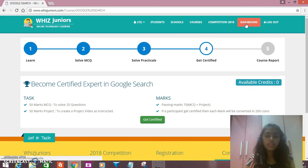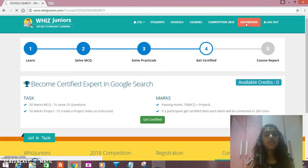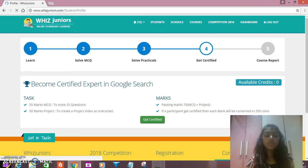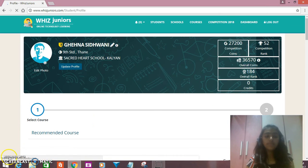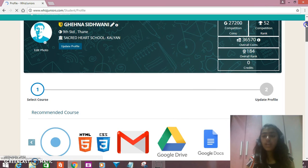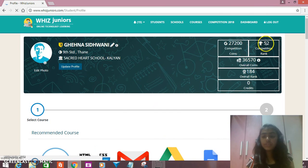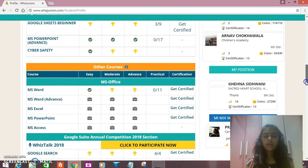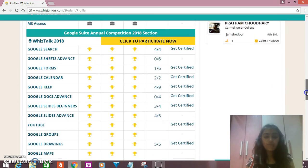Now we'll go back to our dashboard. The coins which you have gained from your practicals and MCQs will be added to your dashboard and will increase your rank. As soon as your rank increases, you'll go to the top level, and it will become harder to compete. Right now my competition rank is 52 — it's the Google competition in which you have to complete the whole Google Suite. I have learned everything about Google and mastered it now.